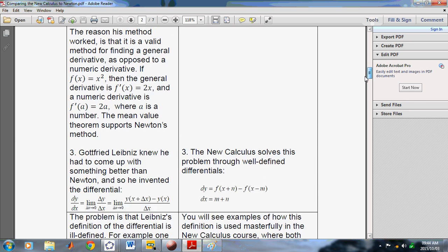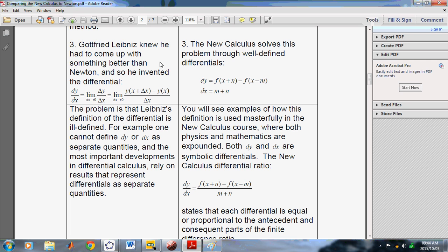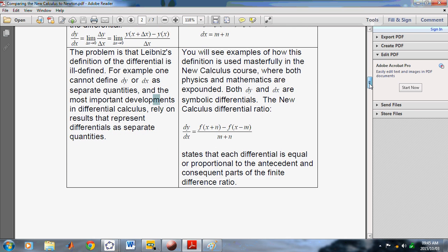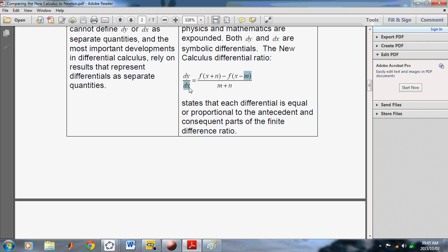Leibniz didn't do much better than Newton, although he really was trying to do better. Leibniz came up with the idea of differentials. Leibniz's differentials are not well-defined, but in the New Calculus differentials are well-defined. dy is equal or proportionate to the numerator, and dx is equal or proportional to the denominator, which is m plus n. Differentials are used masterfully in the New Calculus. The ratio dy to dx is exactly a symbolic ratio which is equal to the right-hand side of the definition.